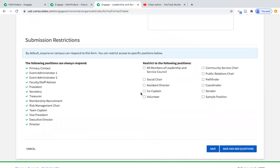There's also a feature where the student filling out the form can identify someone who should review it — for example, adding their advisor's email address. We rarely use this, but it is available. If you only want this form available to your executive council, you could restrict it to those positions, and only they would see the form.